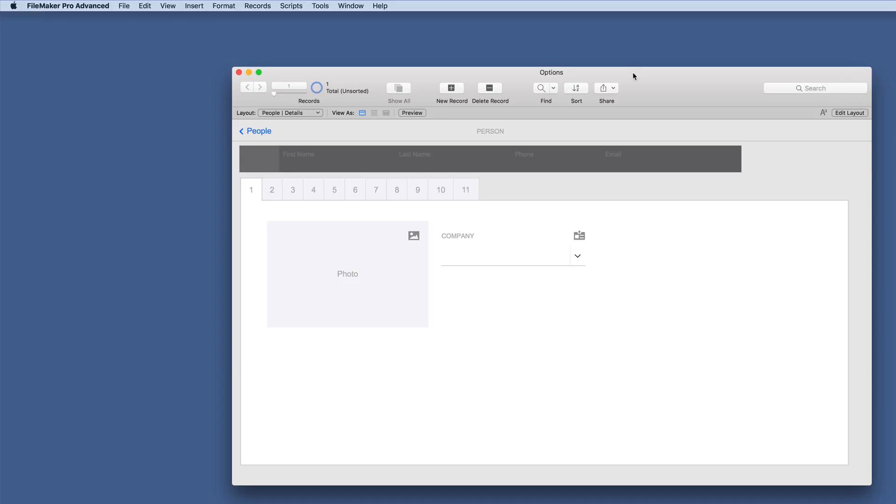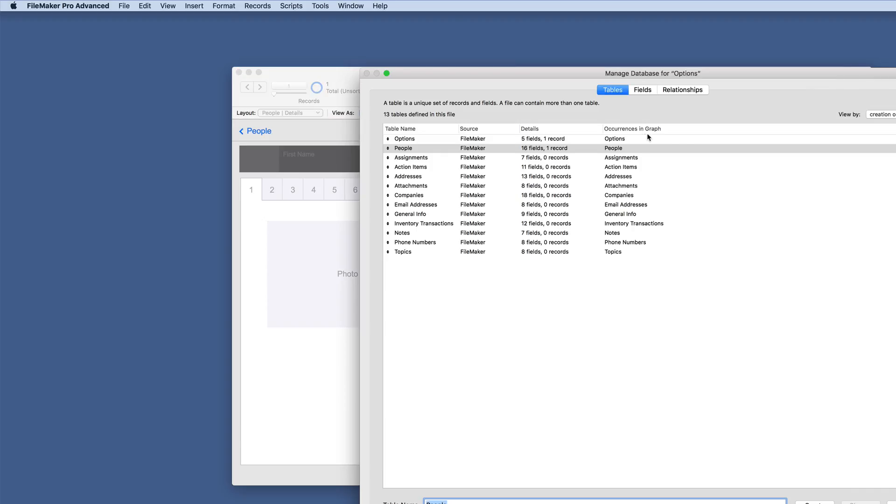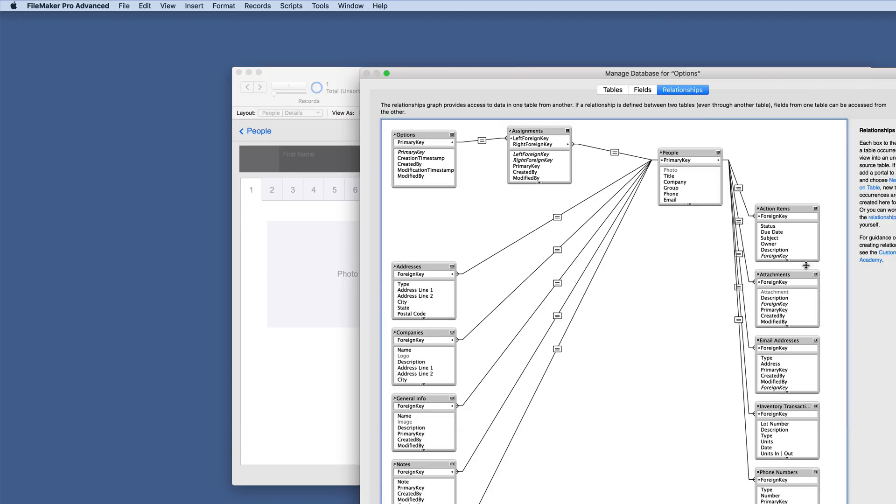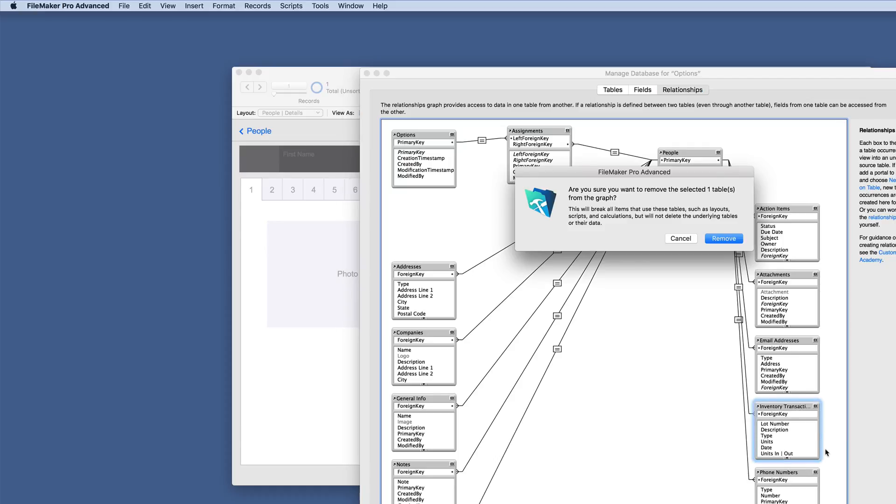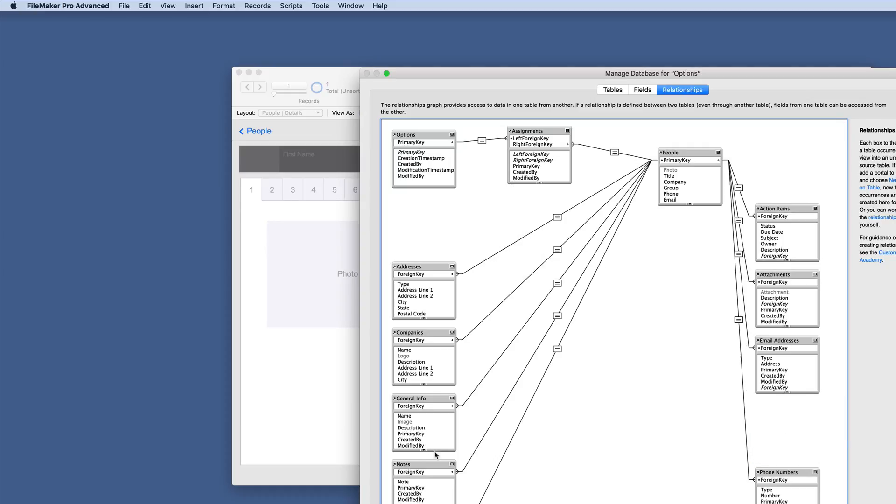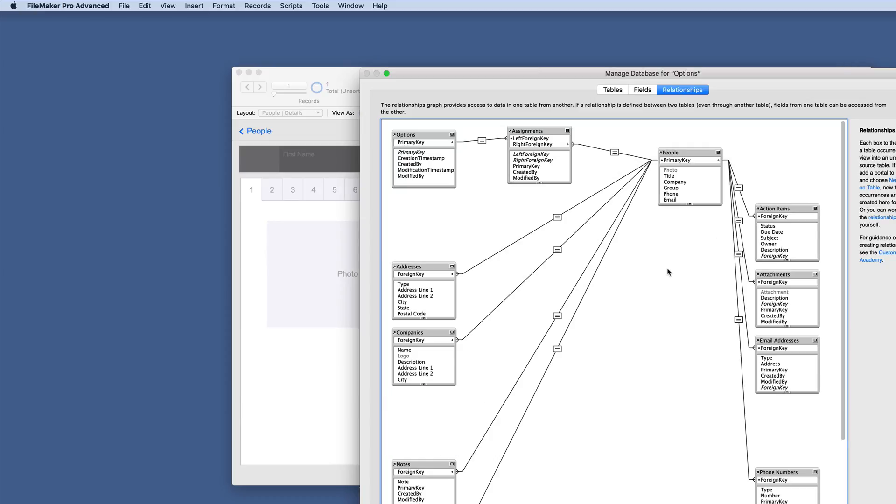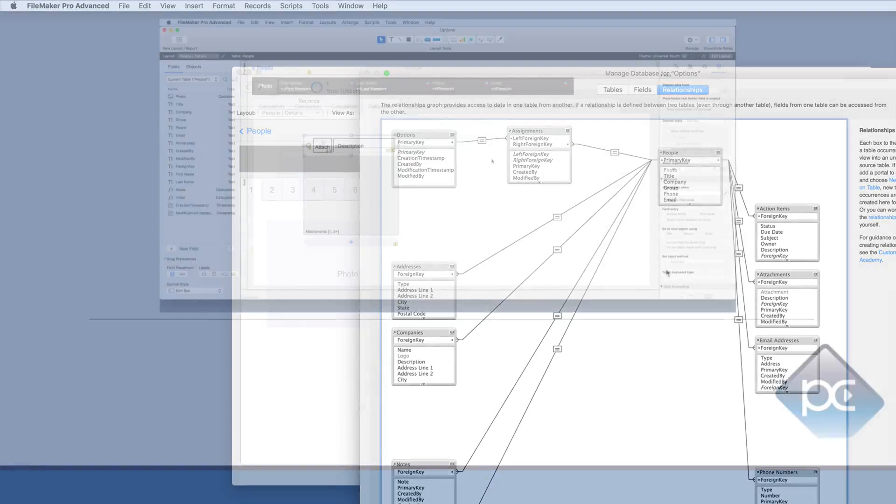And you may just want to save this particular table all by itself or database. And then when you create a new solution, just copy this and then delete the things that you don't want from your relationship. Maybe in this particular instance, you're not going to use inventory transactions. So you just remove that and maybe you're going to remove the general info and you have saved a ton of time.